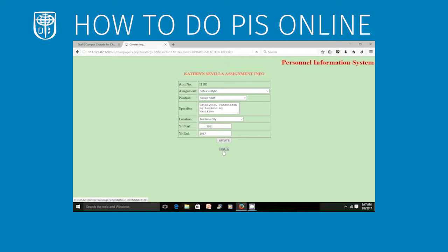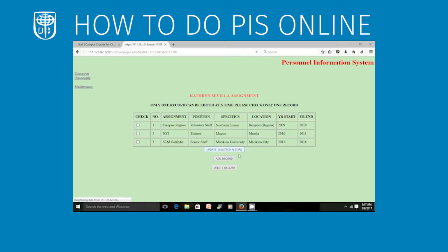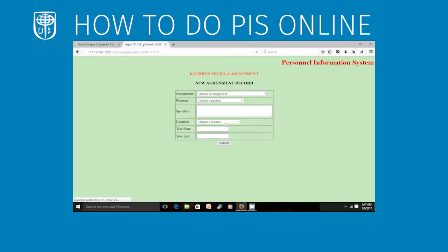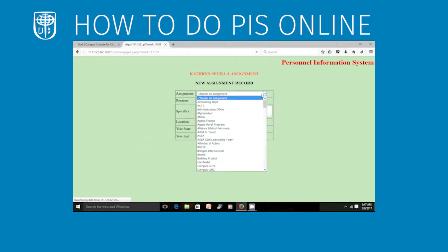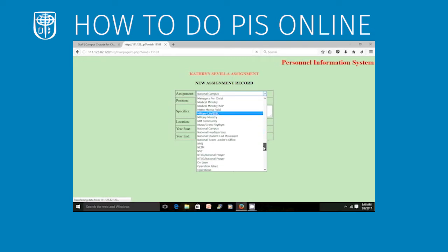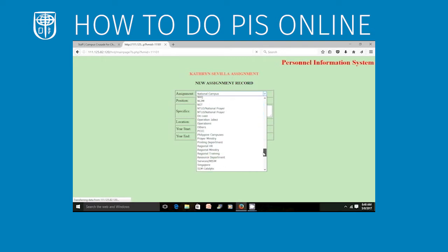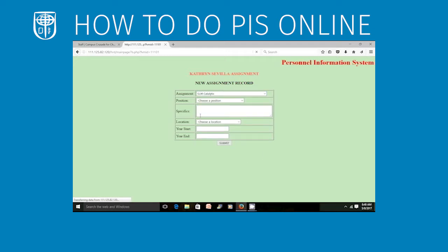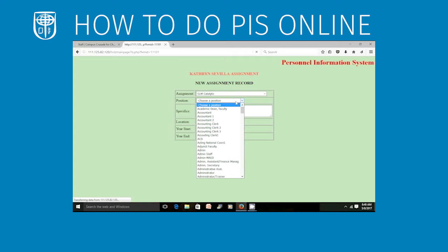Click Back button. Now I would like to add a record because I was a trainer for a year. So I'll select MSD — it's still SLM Catalytic, but this time as a trainer. So my position is trainer.